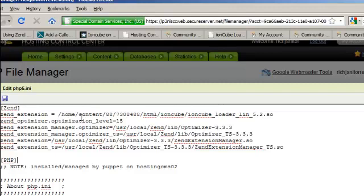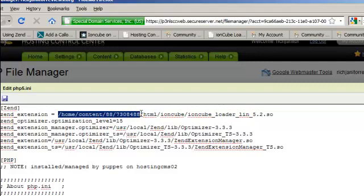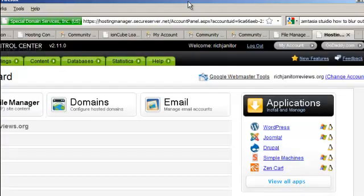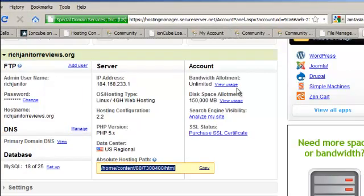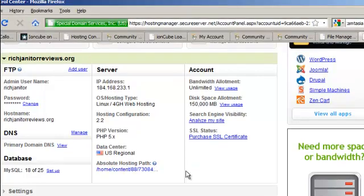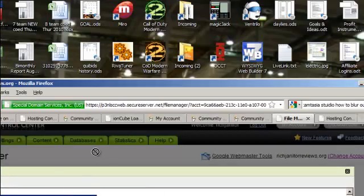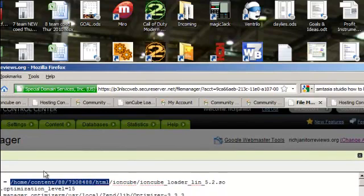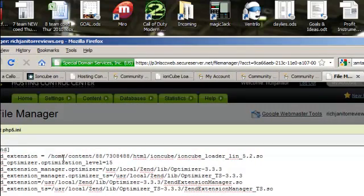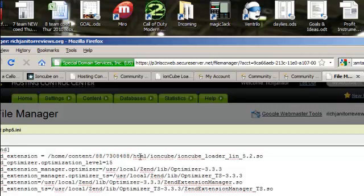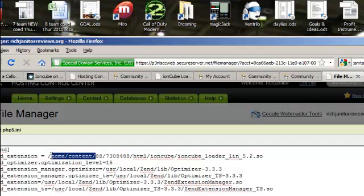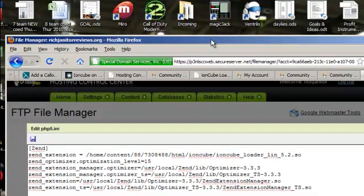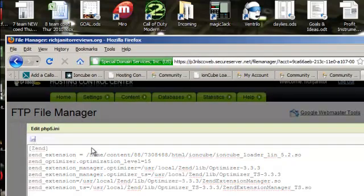So the other thing to keep in mind is make sure that this is referencing your root directory. So make sure this is right here. Make sure that's the same. So it's going to be probably slash home slash content slash some number. This will be different for everyone slash HTML and then this is all going to be the same. So most likely you're only going to have to change this and maybe that if you have it set up different. But basically just make sure that line is right. Copy this from the Zen Optimizer help guide. Save your PHP file.